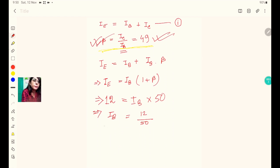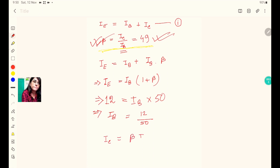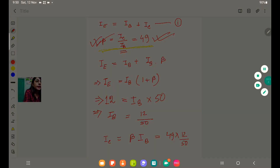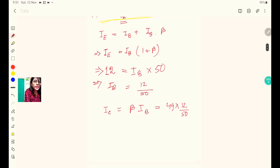From the equation beta = IC / IB, we get IC = beta × IB. We already found IB = 12/50, so IC = 49 × 12 / 50. This gives IC = 11.76 milliampere.